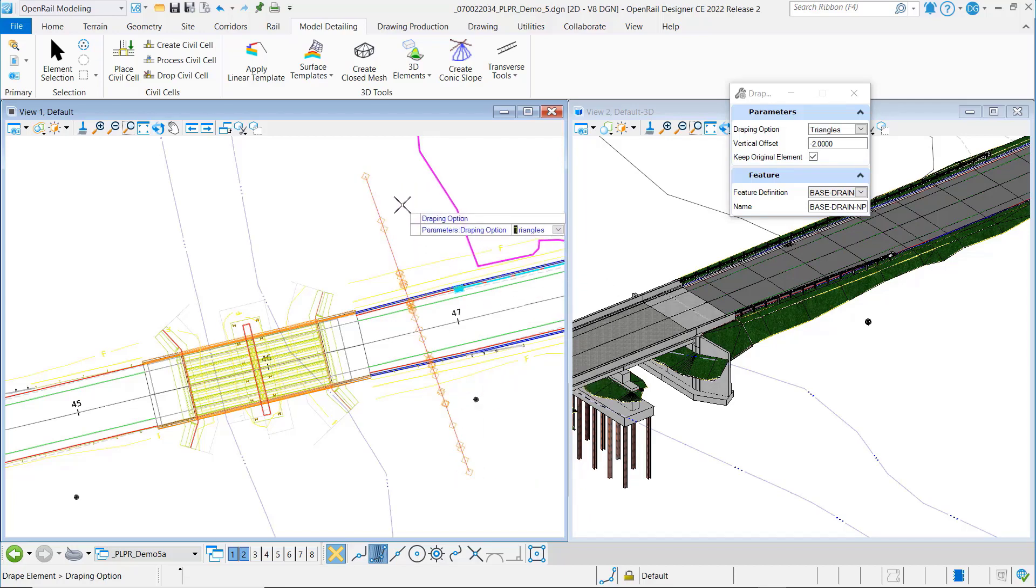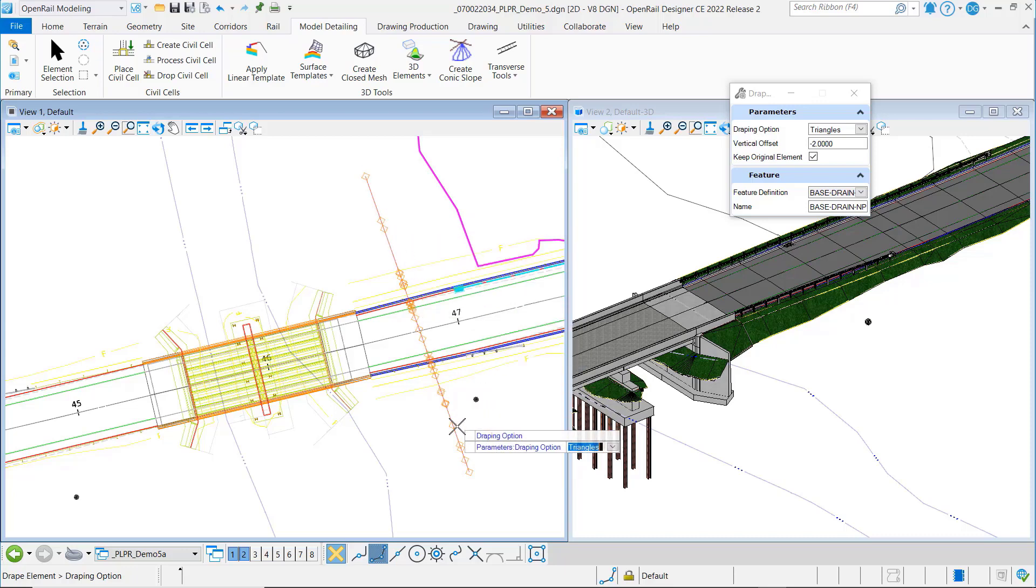If I change this to triangles, it'll show you graphically where the intersections are going to be.